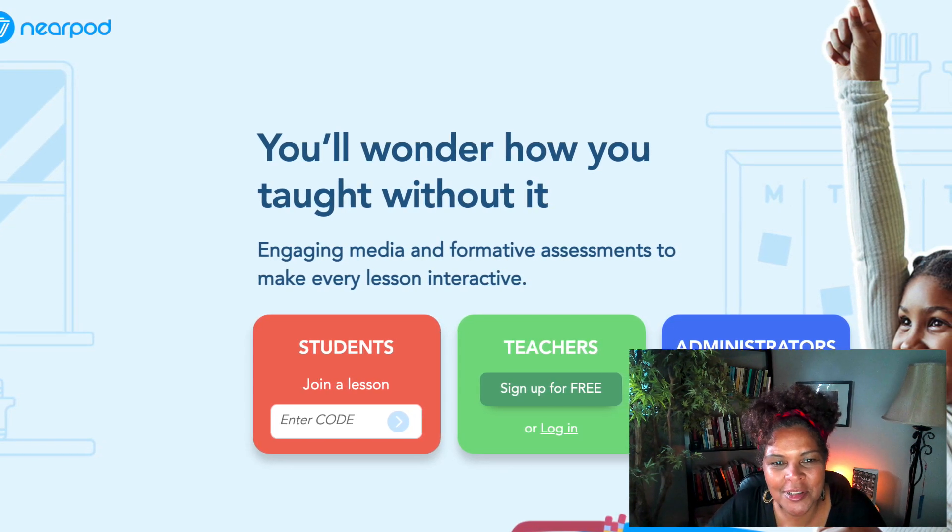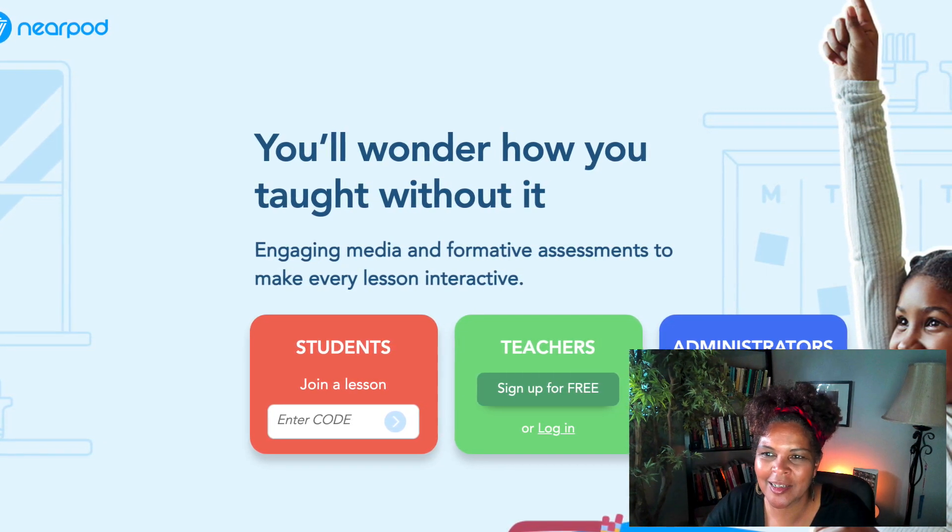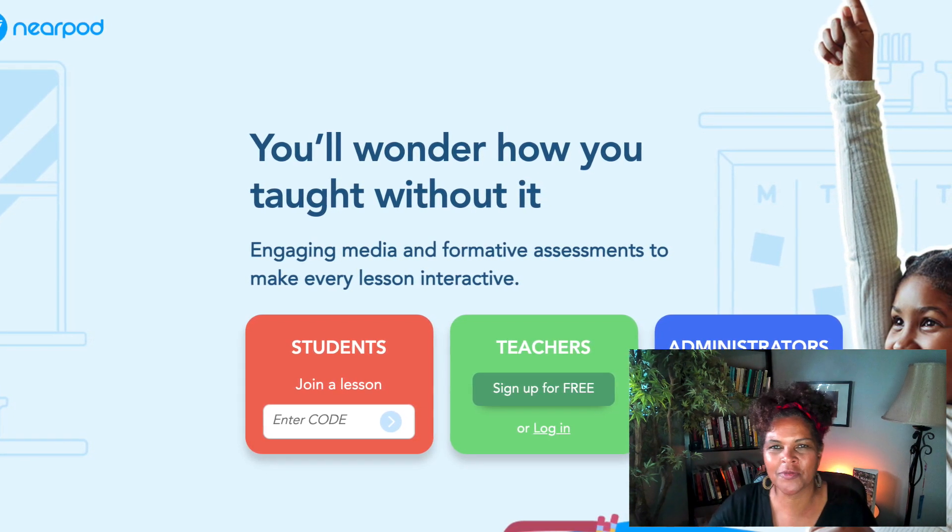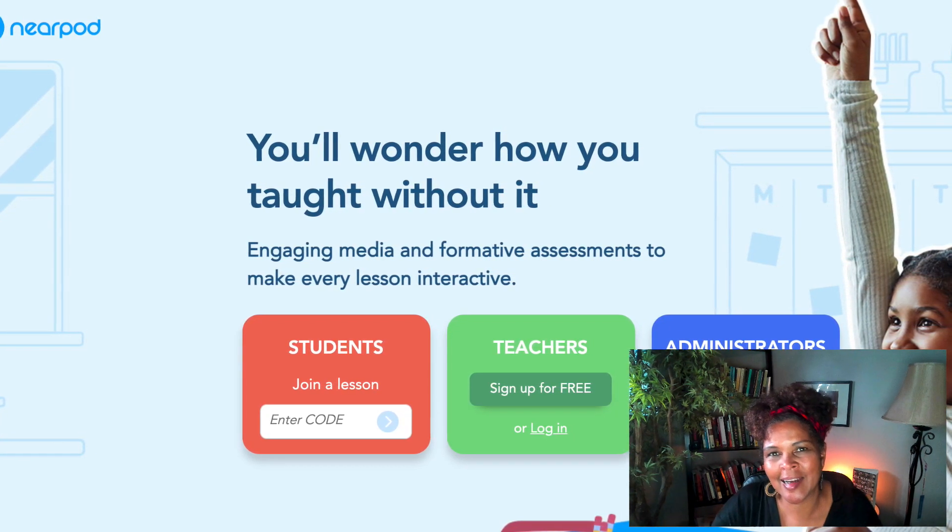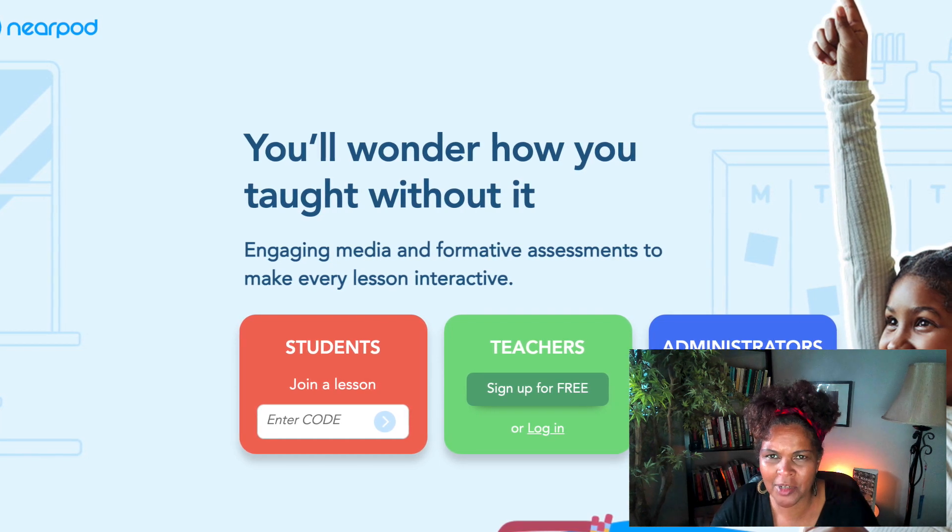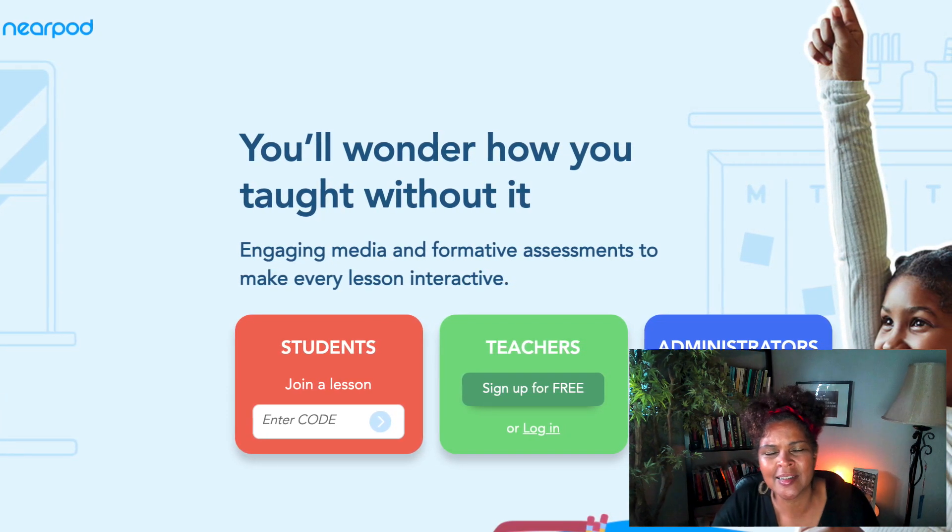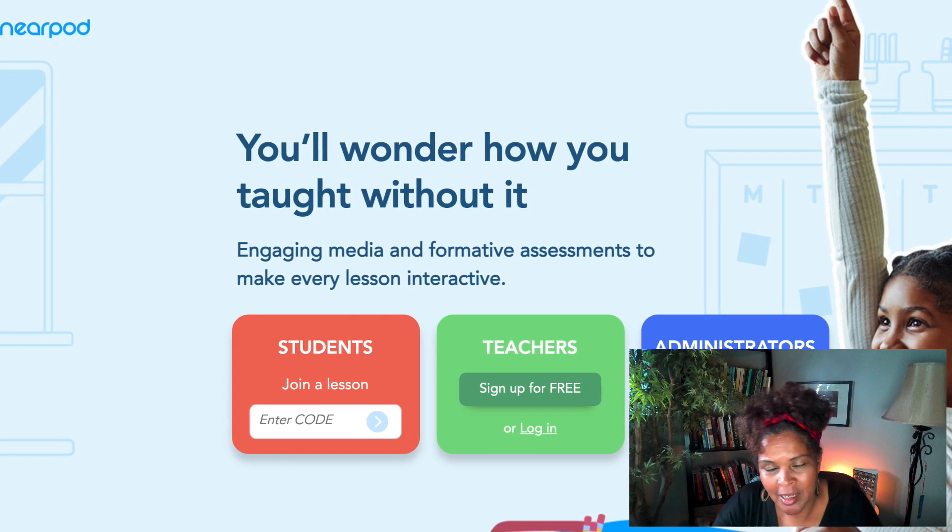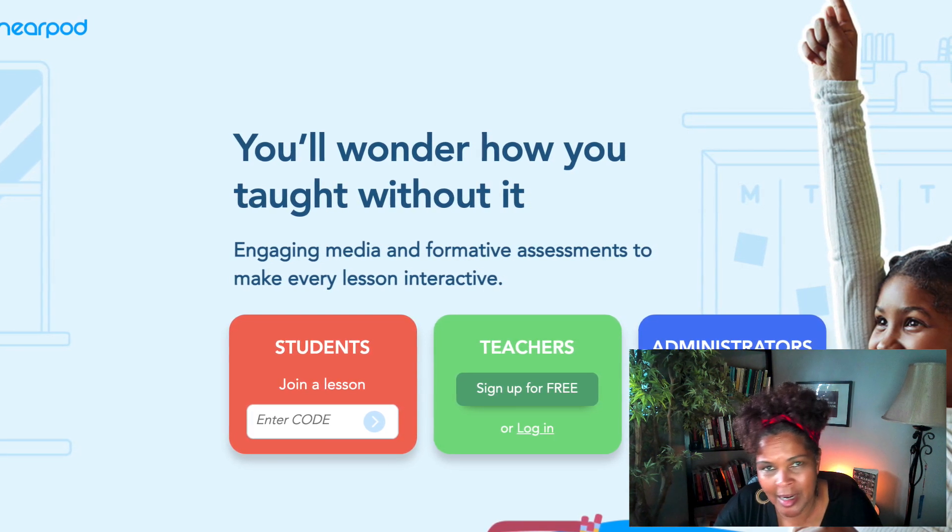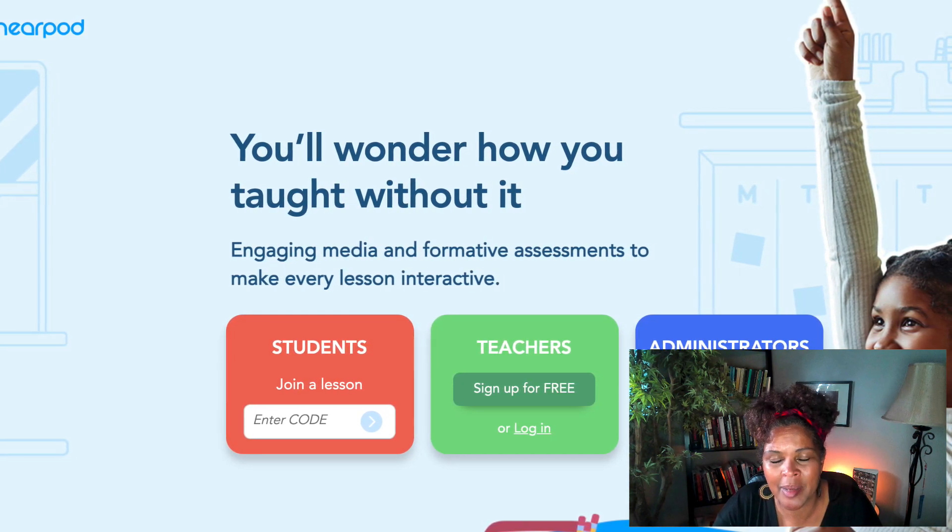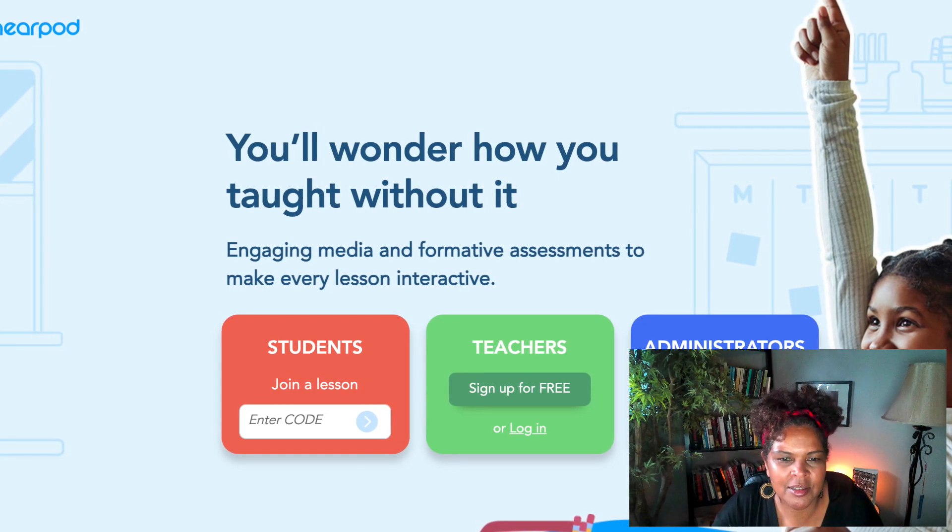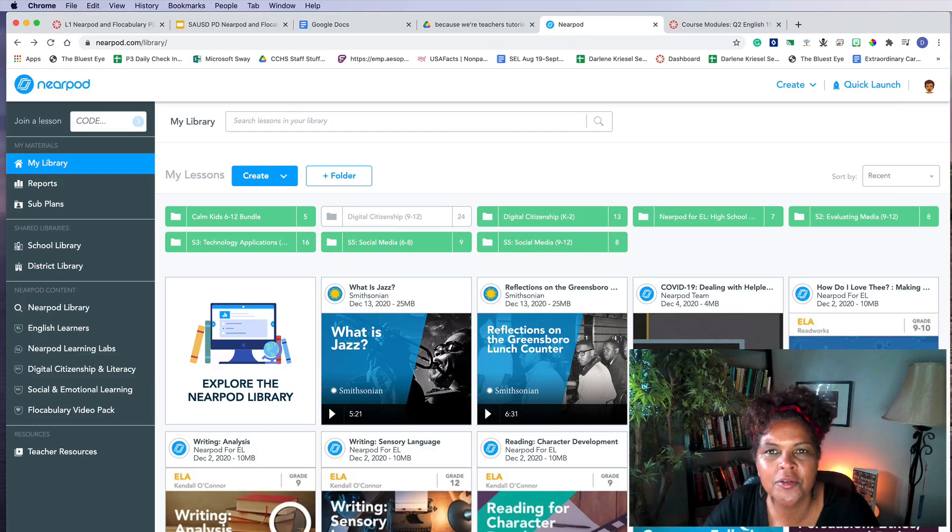So first of all, what is Nearpod? Well, it's a collaborative instructional platform. It merges formative assessment and dynamic media for live and self-paced learning experiences inside and outside of the classroom. For our virtual learning environment right now, it's been the best tool that I have found. So that's what it is. Now, how do you use it?